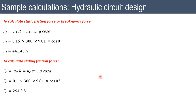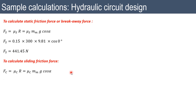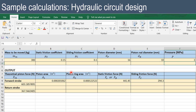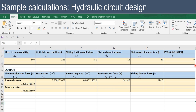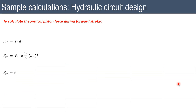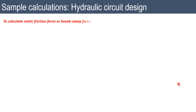We can confirm these values with the Excel sheet. The sheet shows: forward stroke piston force = 1206 N, return stroke piston force = 735.13 N, static friction force = 441.45 N, and sliding friction force = 294.3 N — all matching our hand calculations.